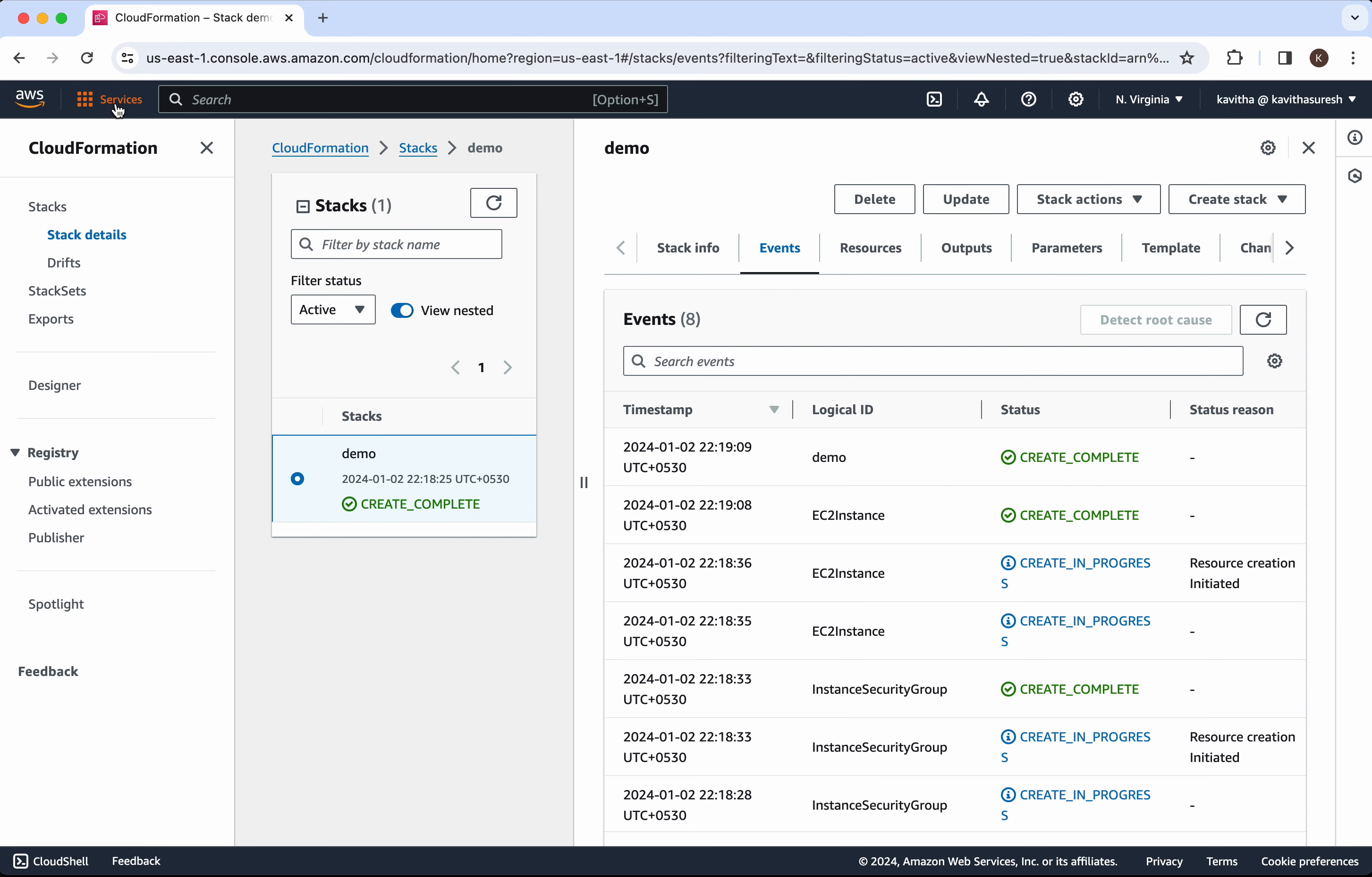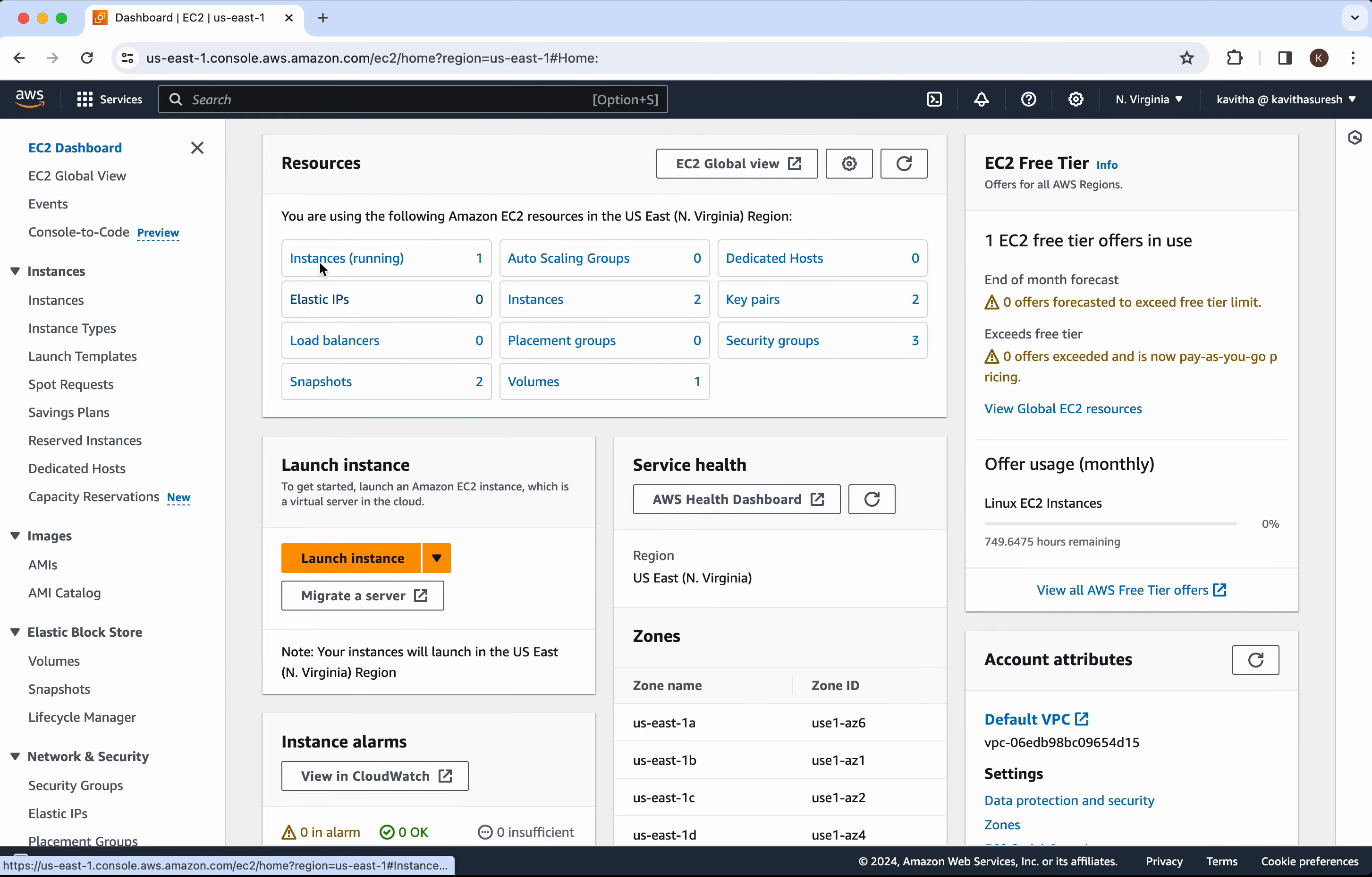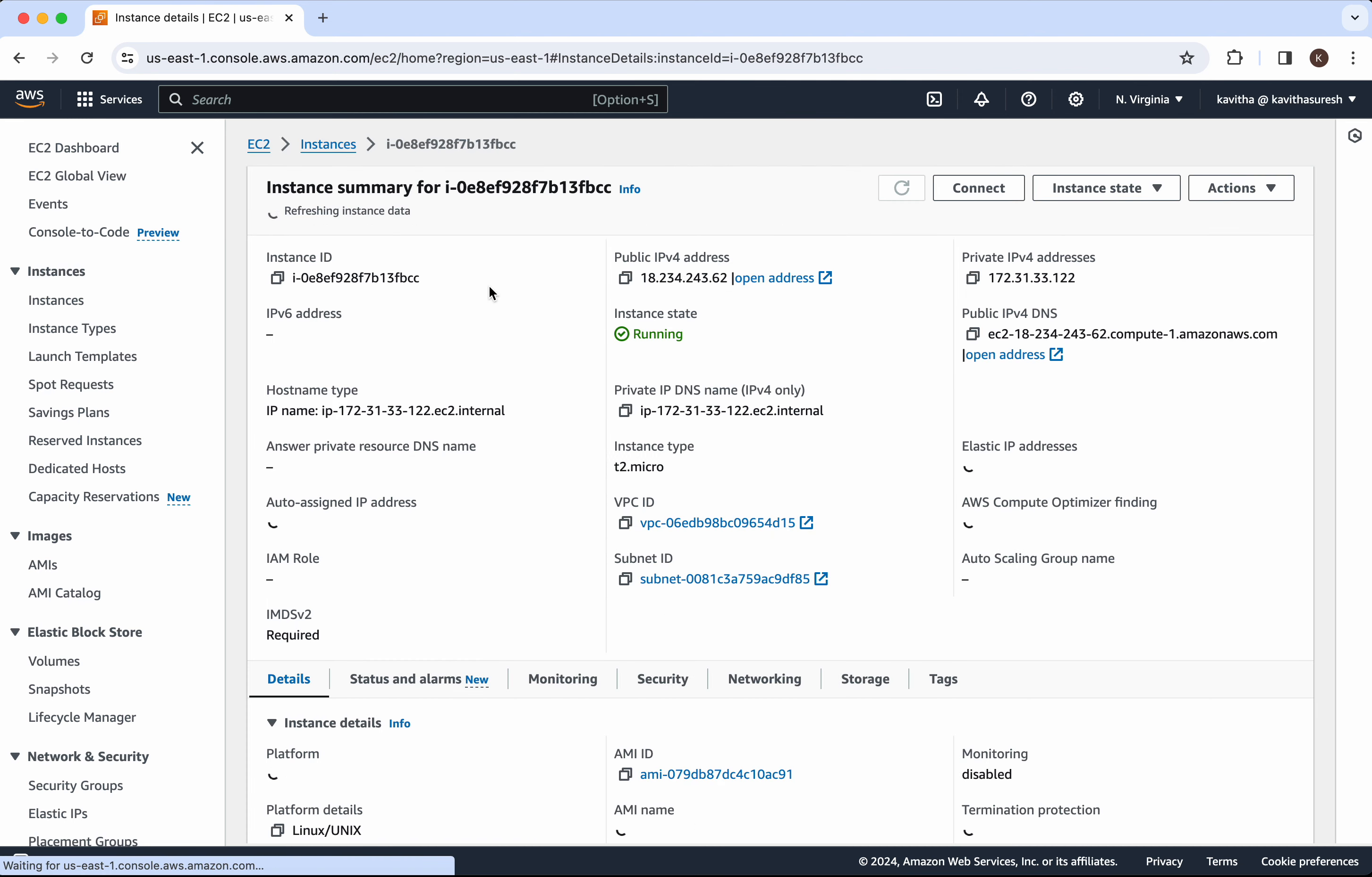Let's go and review that. Click EC2. We could see one instance running. Click that. Click the instance ID.